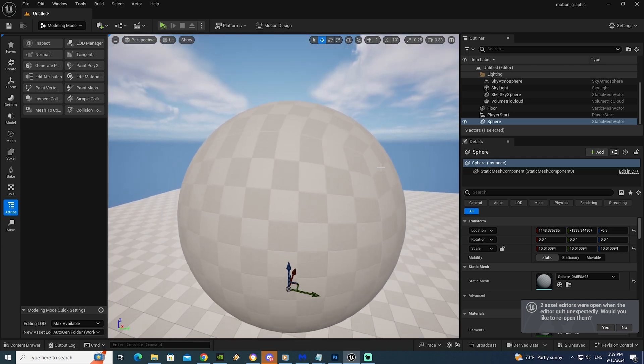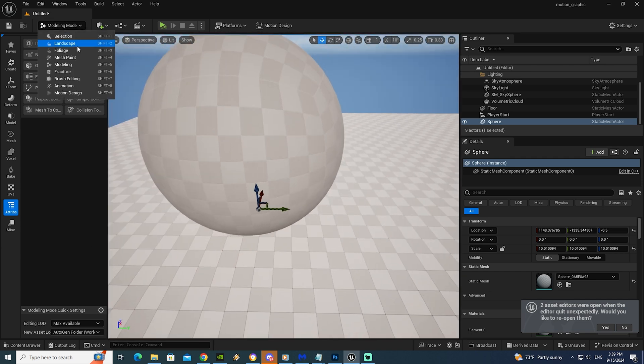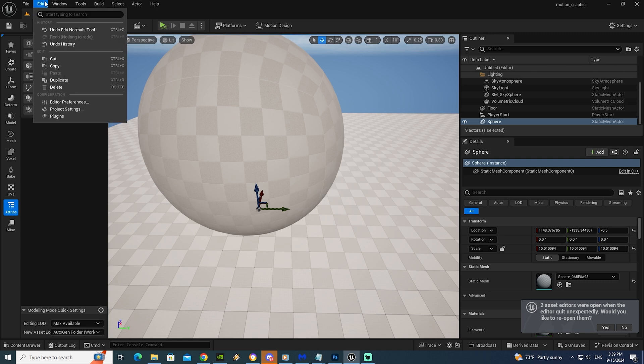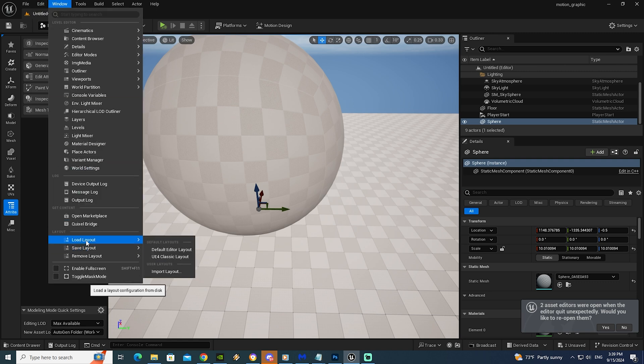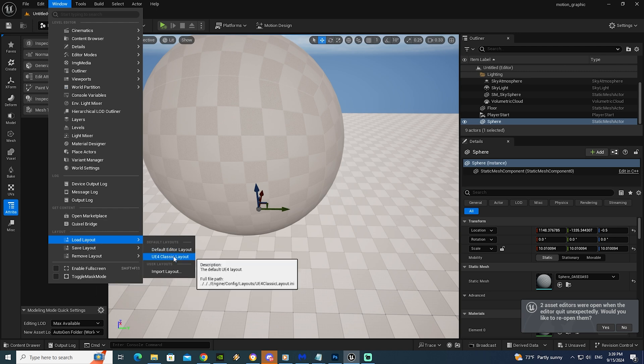So again from modeling mode. If you didn't find this menu you can go to edit. After that we will see here window. Go to load layout. After that we can choose default or you can choose classic layout.